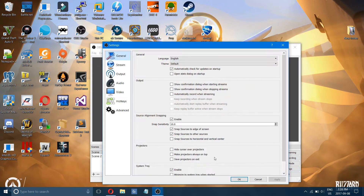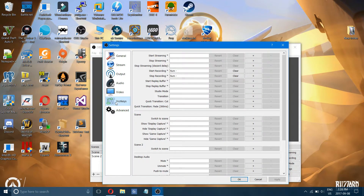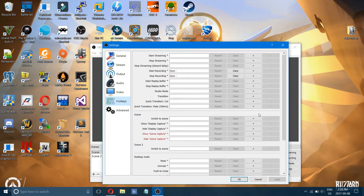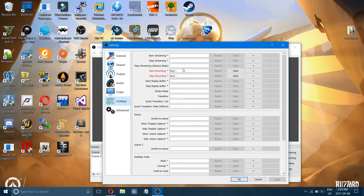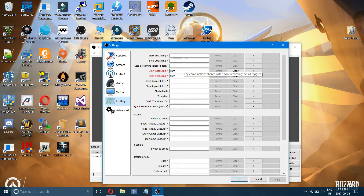In settings, I recommend changing the hotkeys for your recording to start and stop recording, so you don't have to have OBS open and press the button. You can simply have it minimized in your taskbar and use a hotkey to start and stop recording. This can even save you from having to edit out the beginning of your video where OBS is on screen.